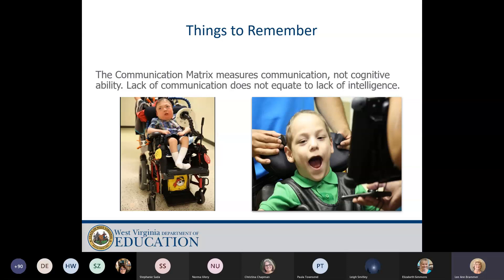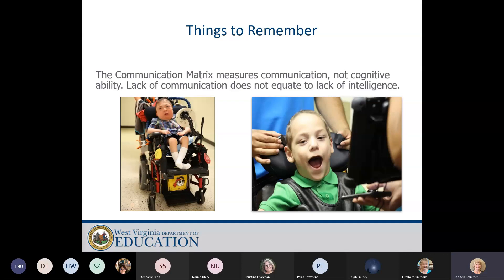The communication matrix measures communication, not cognitive ability. Lack of communication does not equate to a lack of intelligence. One student with complex communication needs in a wheelchair had no volitional control over his body parts, but we did the communication matrix and some adapted evaluations and found he was functioning right around his chronological age receptively. Expressively he didn't have a way to tell us what he knew, but we tried an eye gaze system with him and he was amazing.